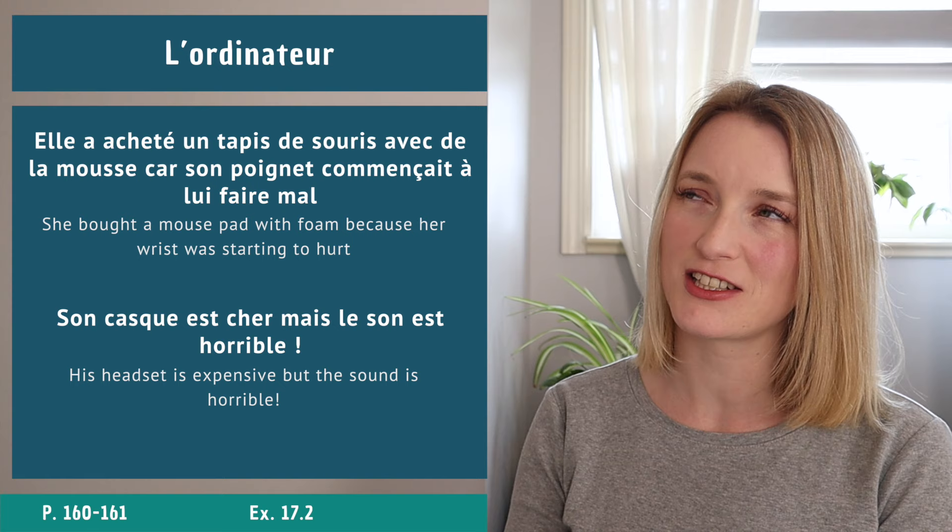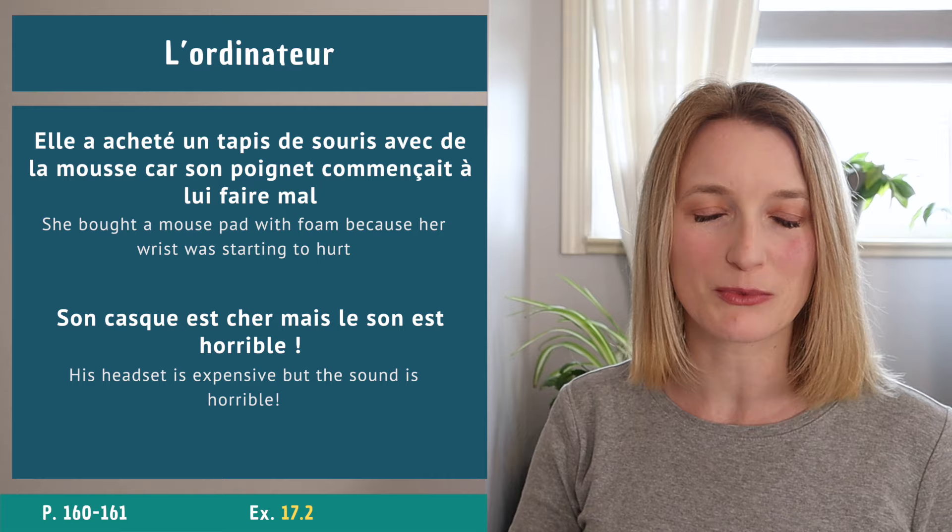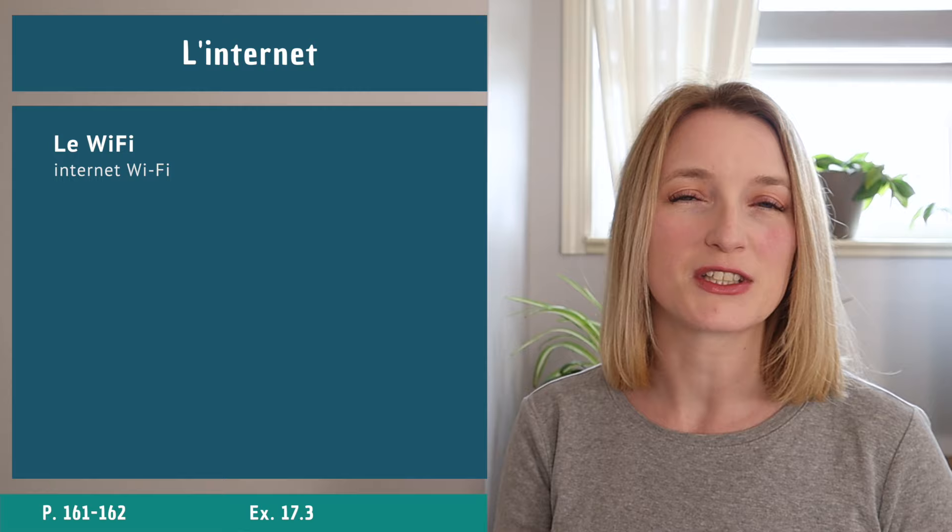We are already at exercise 17.2. L'internet, internet.